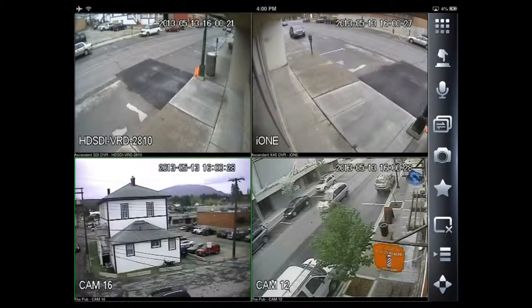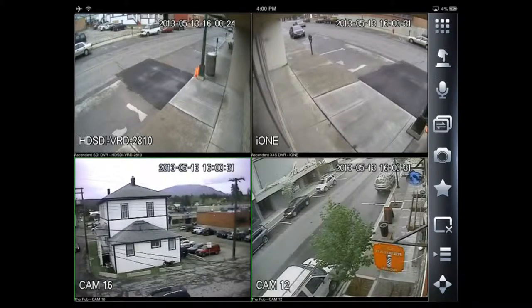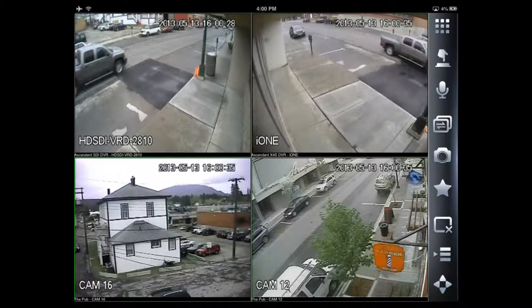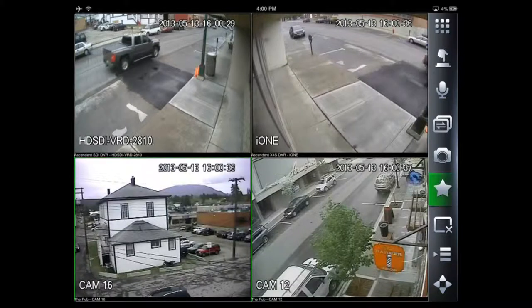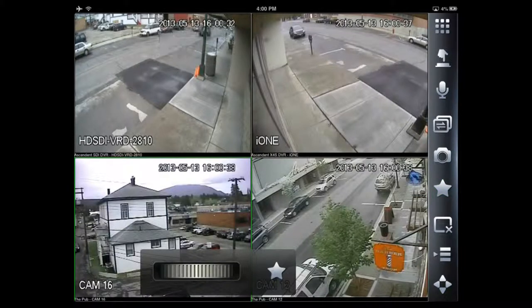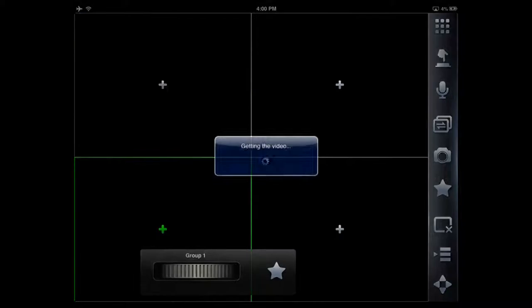You may have a favorite list of cameras that you want to connect to multiple times, and to make it convenient we've integrated a favorites feature. Press on the star, and using the dial pad we're going to dial over to our preset favorites group.